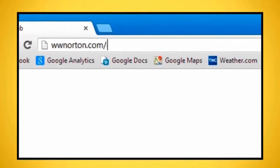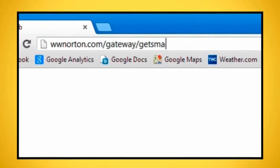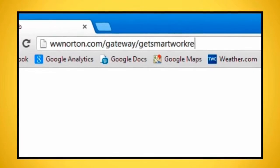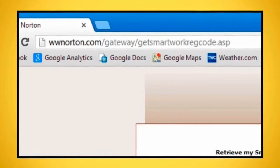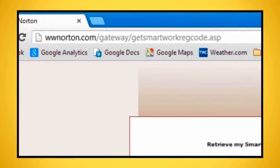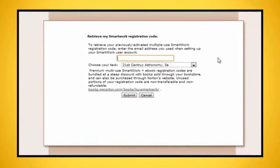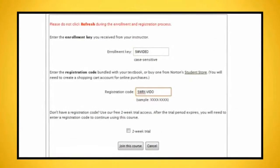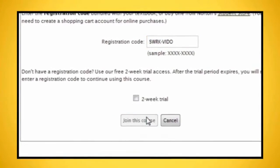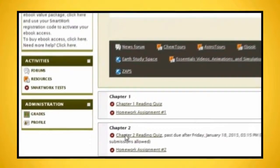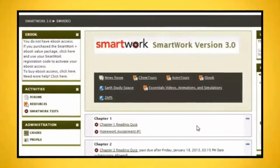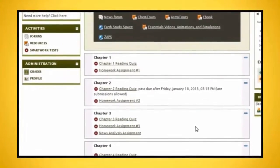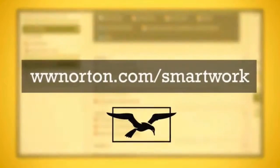If you've misplaced your registration code, you can retrieve it at www.norton.com/gateway/getsmartworkregcode.asp. Then click join this course. For additional support, visit www.norton.com/smartwork and click get support.